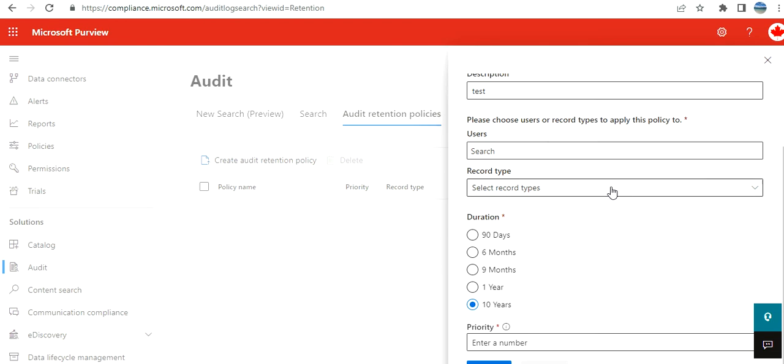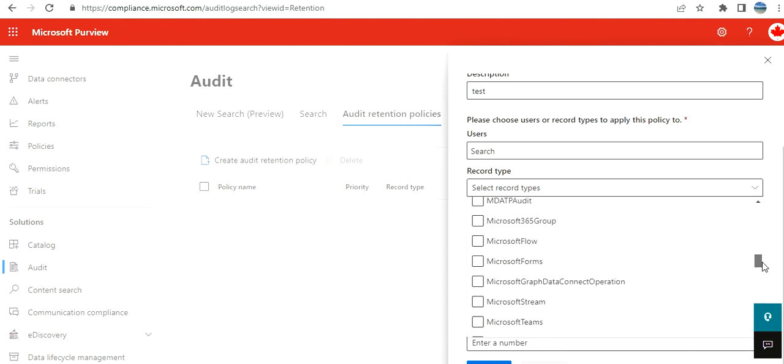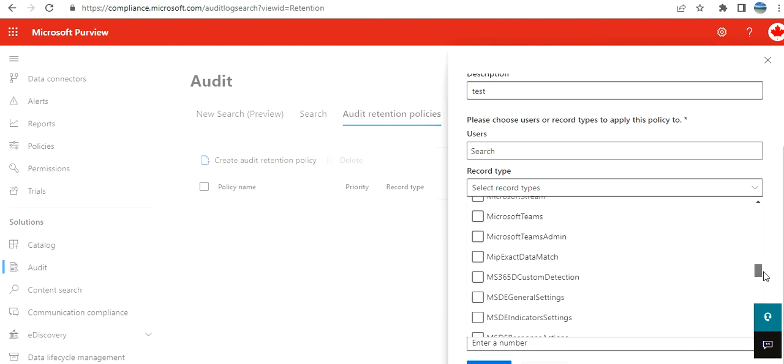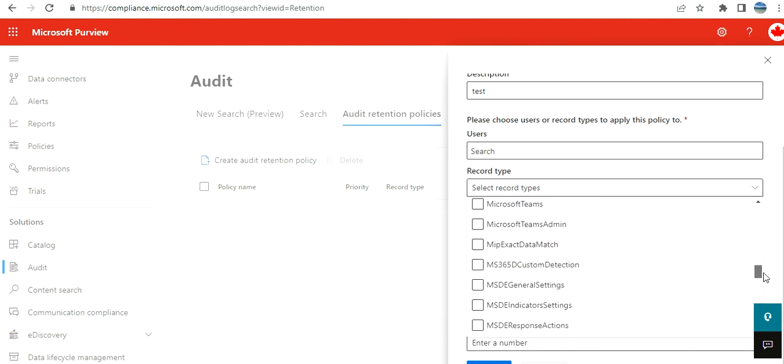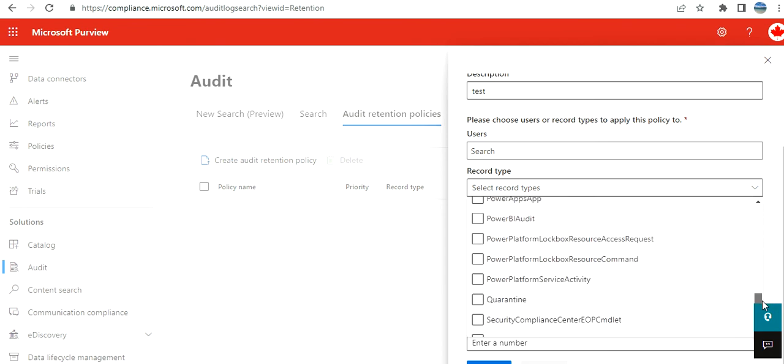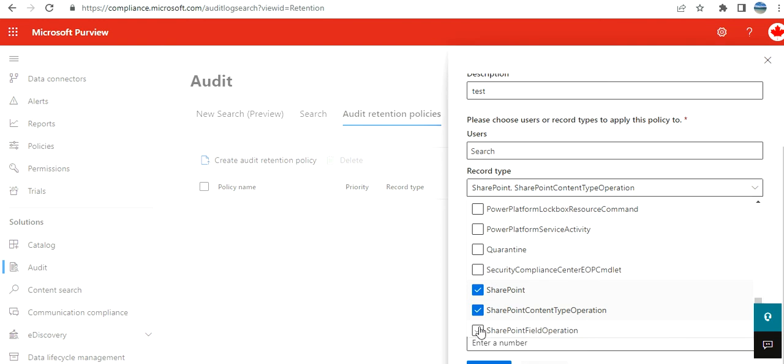take over. That is really important. And what are the record types you want to configure? You can do it over here. It's simple, but you got to be very careful. Like SharePoint, SharePoint content operation, SharePoint field—you can select multiple.